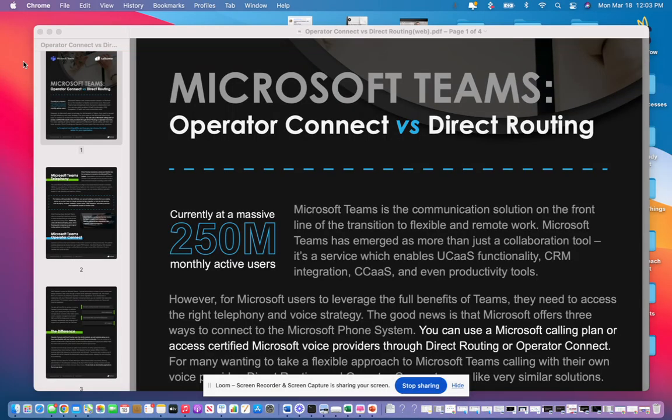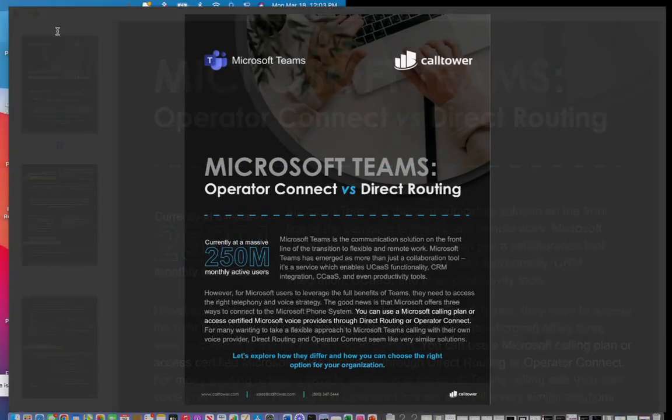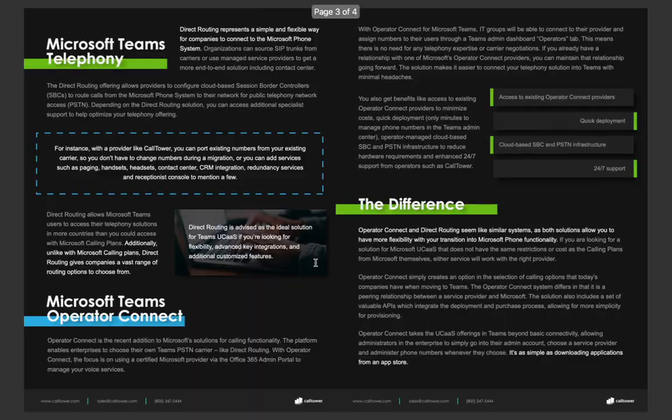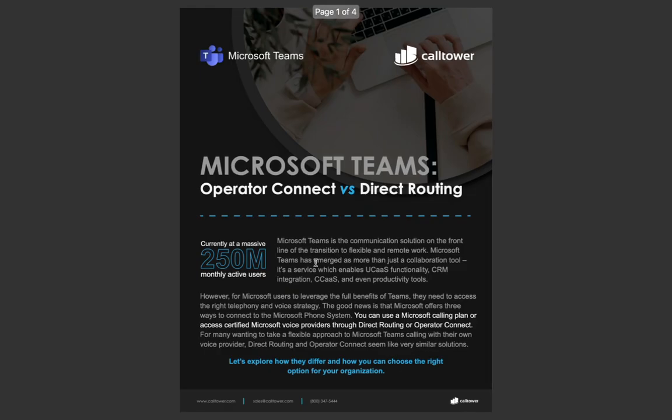Hi, Tim Conte here with Cloud Collaboration Consultants. In today's video, we are going to cover a hot topic, which is Microsoft Teams Operator Connect versus direct routing. This is a white paper that was published by one of our vendors that we support called Calltower out of Salt Lake City, Utah.